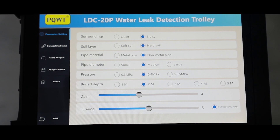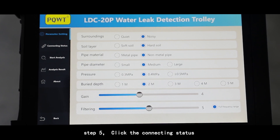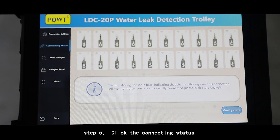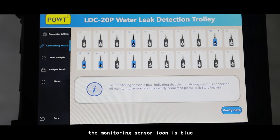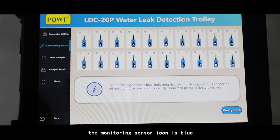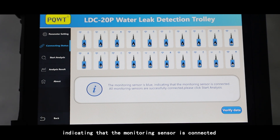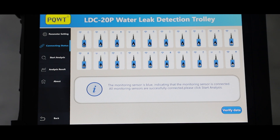Step 5: Click the connecting status. The monitoring sensor icon is blue and flashing along with the received signal, indicating that the monitoring sensor is connected.